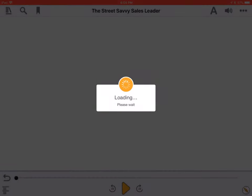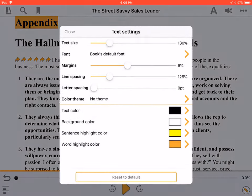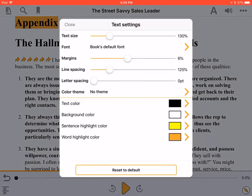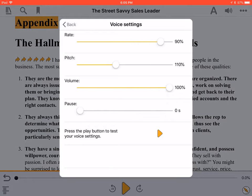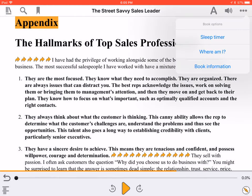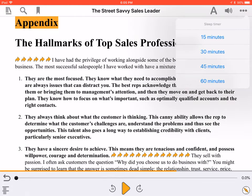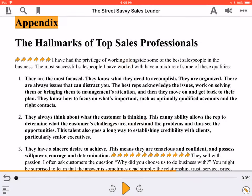A group of three option buttons is found at the top right of the reading pane. These let you customize text, audio, and book settings. To change the speaking rate, press Audio Settings, then Voice Settings. Slide the rate bar to the desired setting, then press the Back button at the top left of the screen. Three useful features are found under Book Options. Press Sleep Timer to have the book automatically pause after a certain amount of time. Use Where Am I to find out your current chapter, page, and read percentage. Finally, Book Information will show you the title, author, and size of the book you're reading.